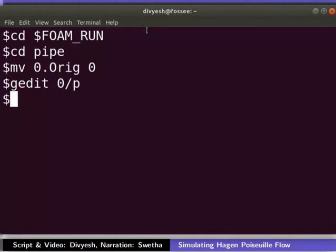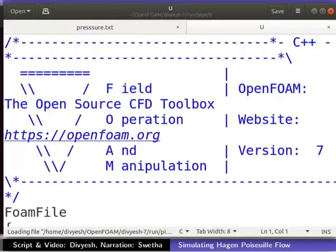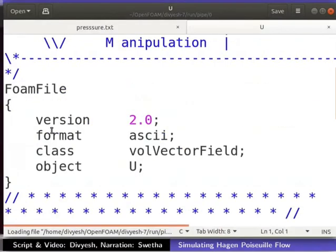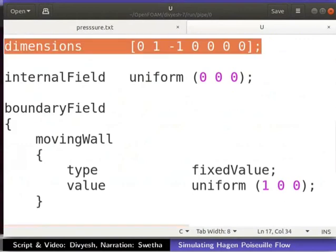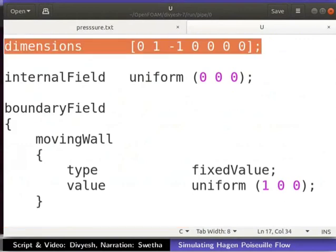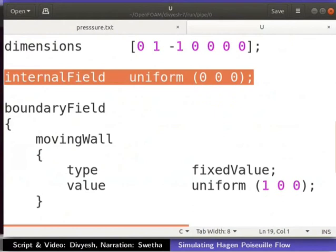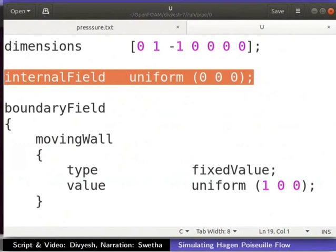Now, let us set the initial and boundary condition for velocity. To do so, open the U file in a text editor. Dimensions here are in meters per second. Velocity is a vector field. So, the internal initial field is set as uniform (0, 0, 0).